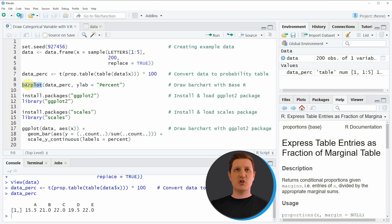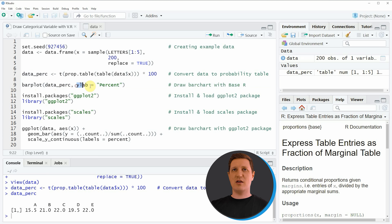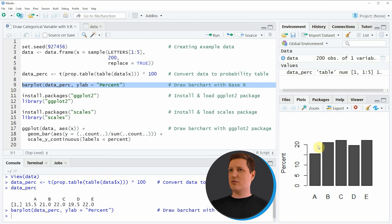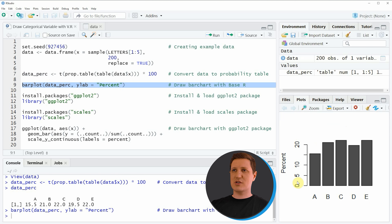Within the barplot function we need to specify the name of the table we have just created and we also need to specify the ylab to be equal to percent. If you run line 9 of the code you can see at the bottom right of RStudio that a new bar plot is created, and the y-axis of this bar plot is shown in percentage points.